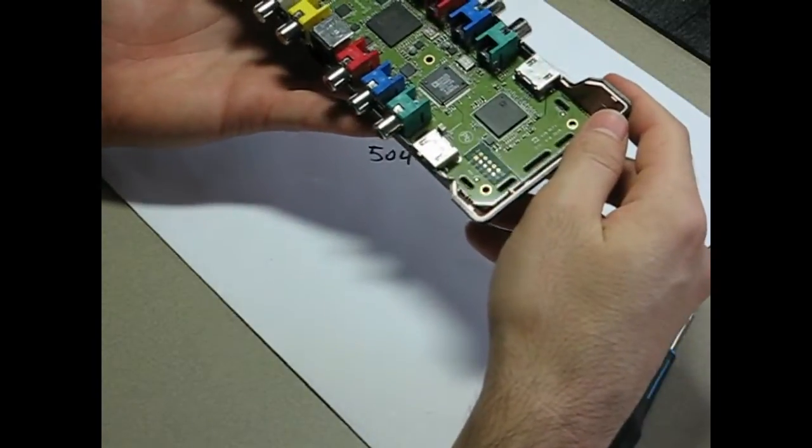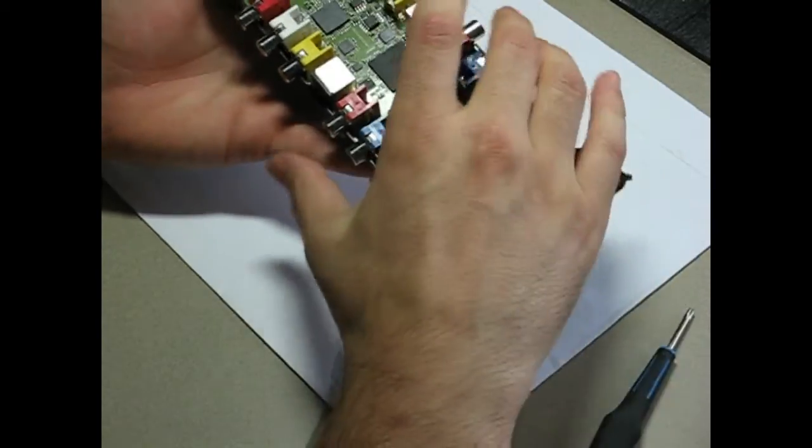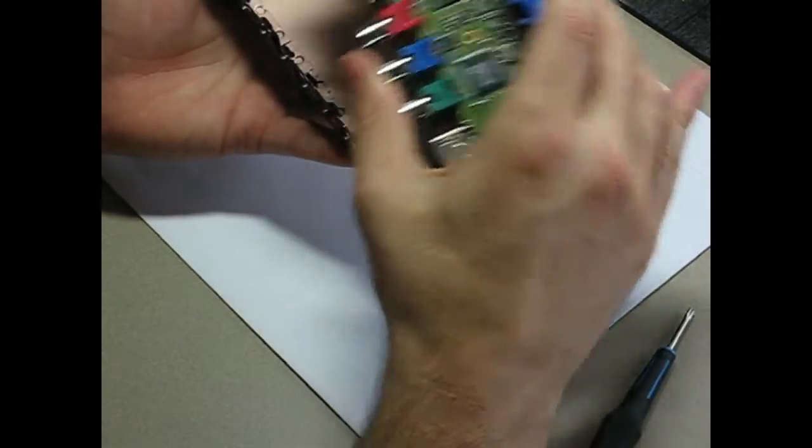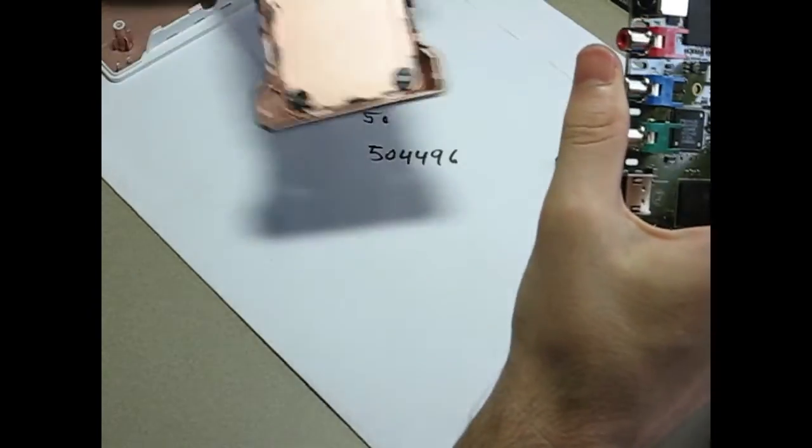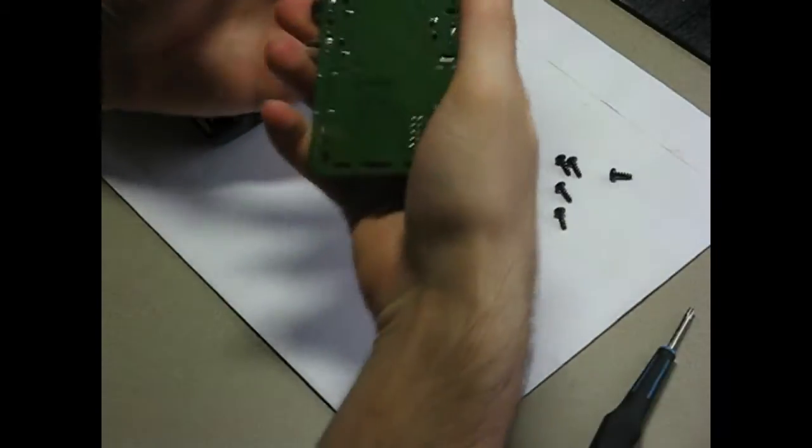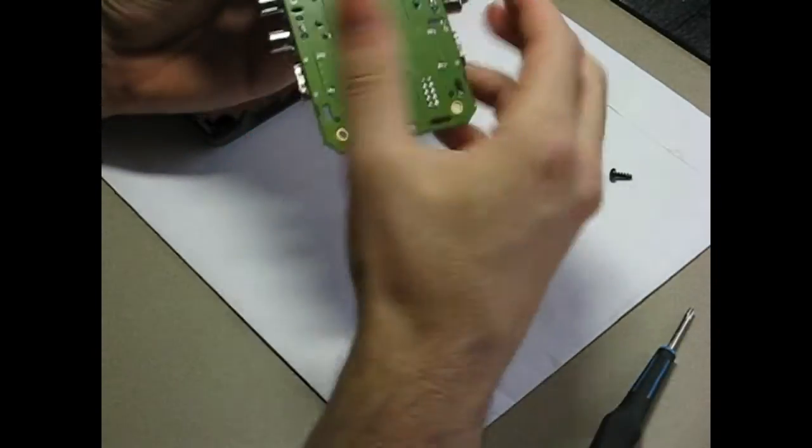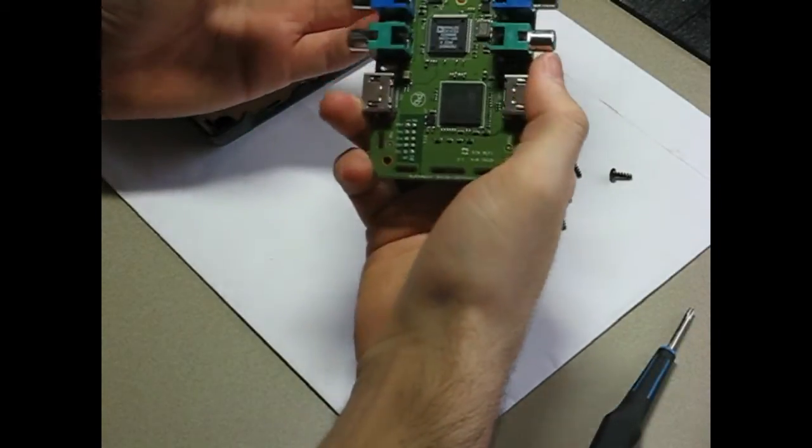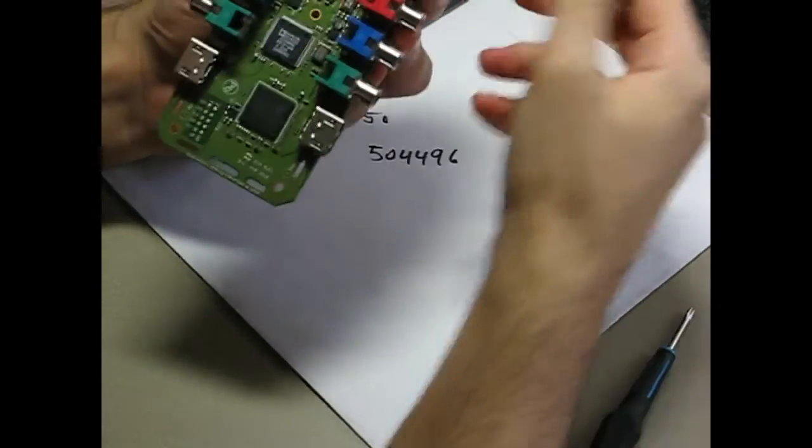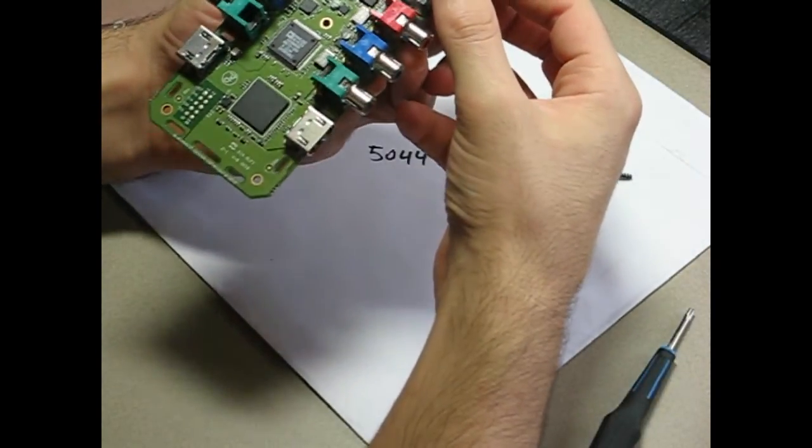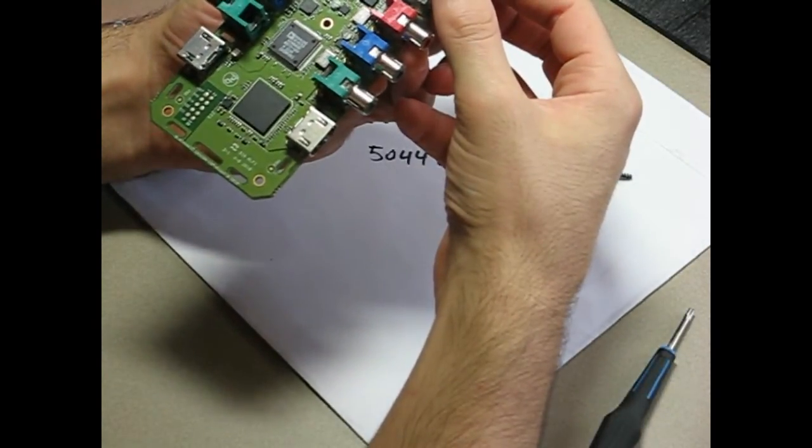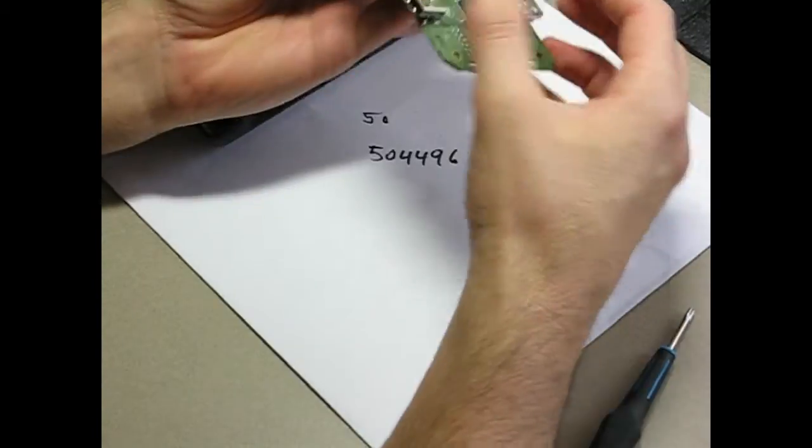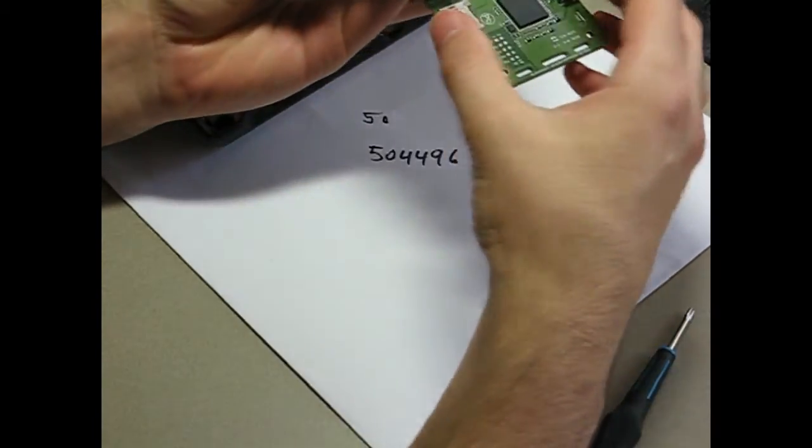You've got the Intensity Shuttle mainboard there, and that just lifts out. And so there you go. You've actually got four chips on there. You've got your component and your HDMI's.